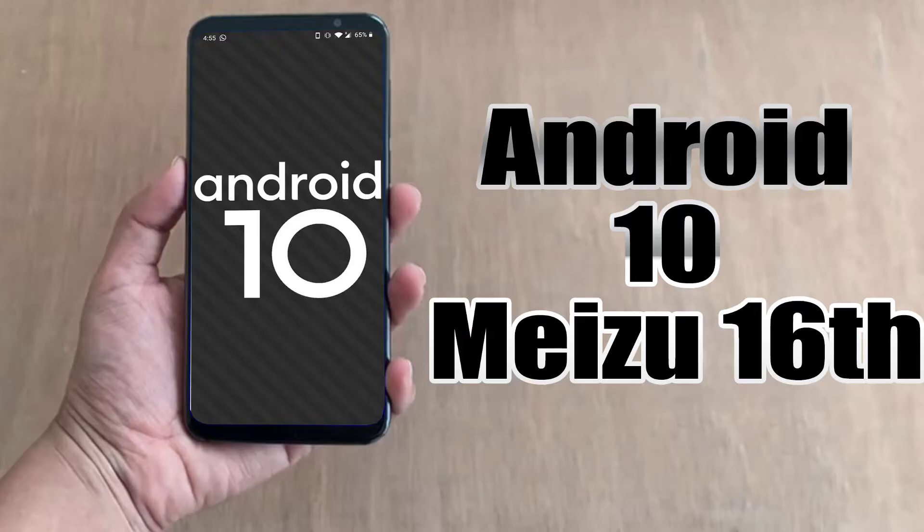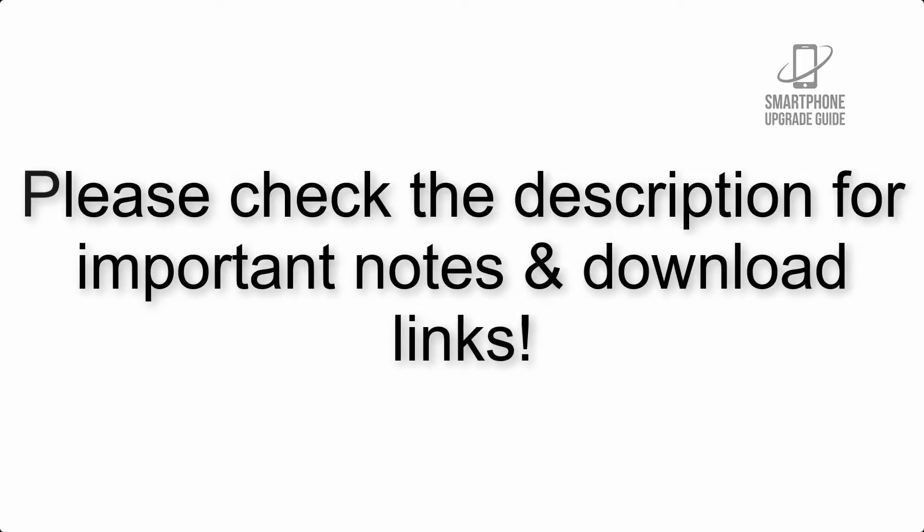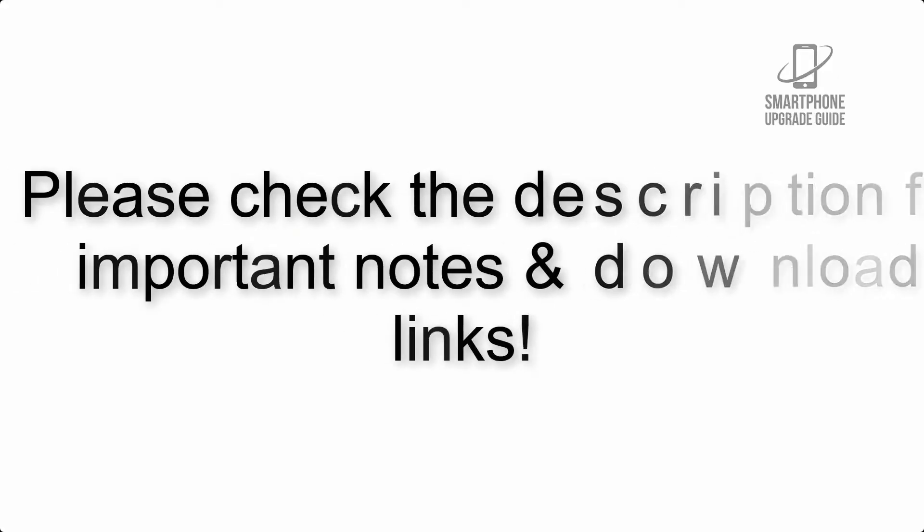Install Android 10 on Meizu 16th via Lineage OS 17.1 JSI Treble ROM. Please check the description for important notes and all the download links.